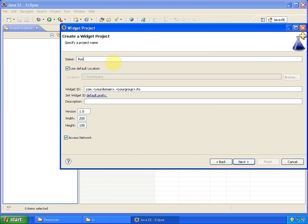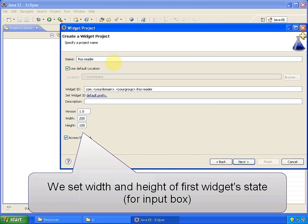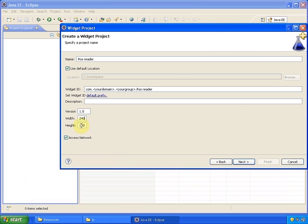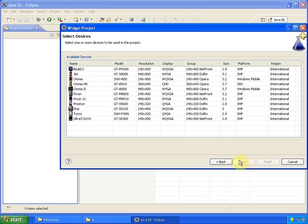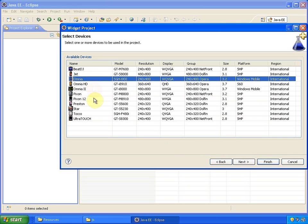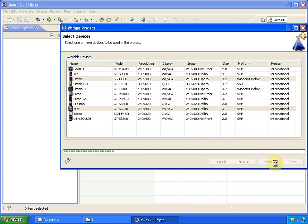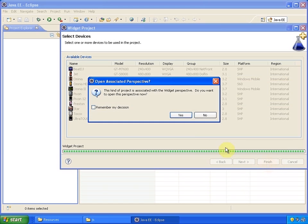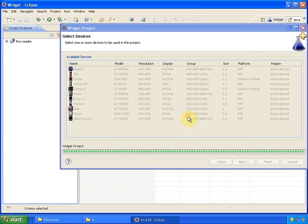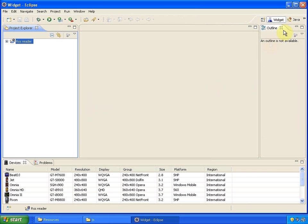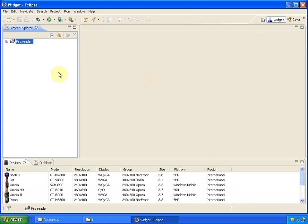I'm going to give this project the name of RSS reader and define the size of the first widget state, which is the input box. Application is prepared for Star and Omnia devices, so we choose them from the list of devices. Finally, we click finish button. We are asked whether we want to switch perspective to widget one and that's it. We've just created the simplest blank project.